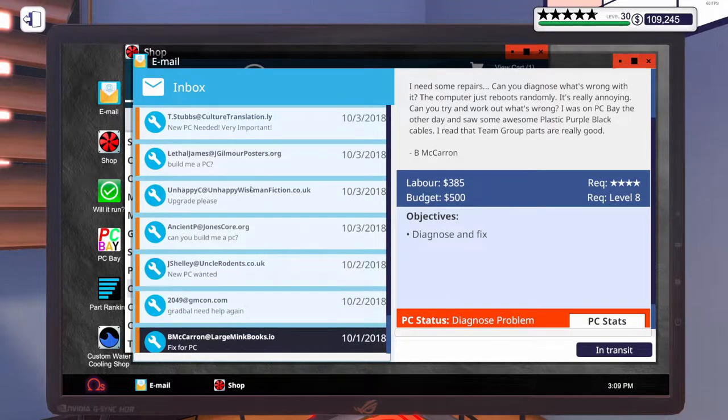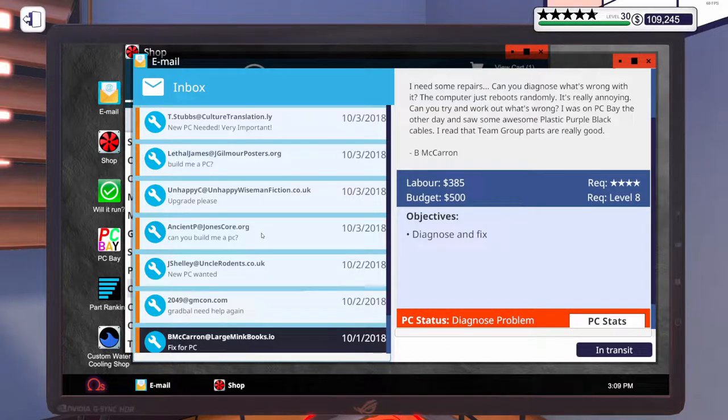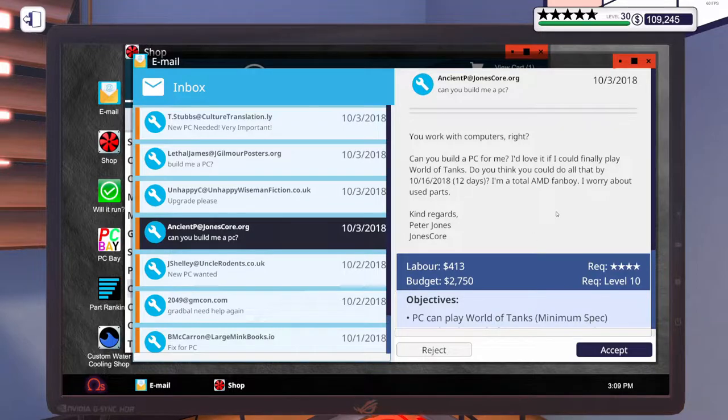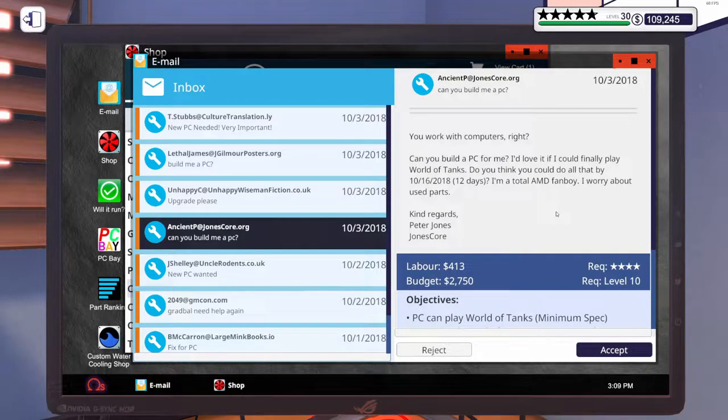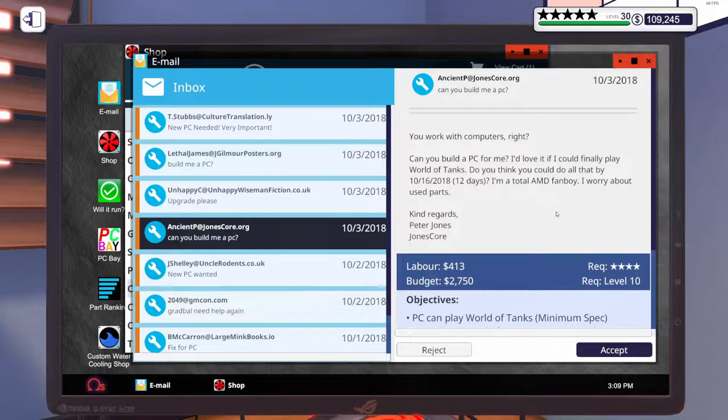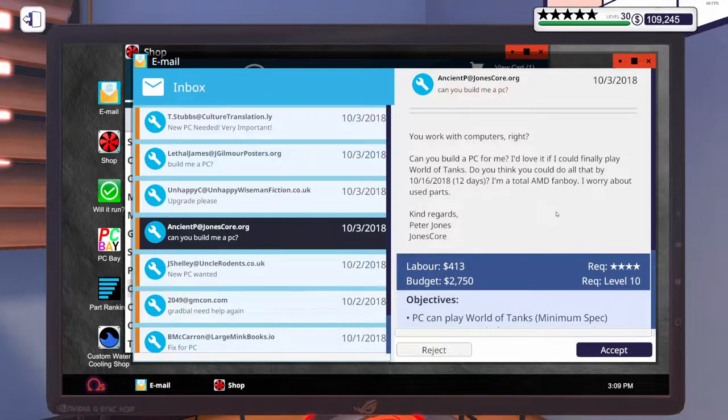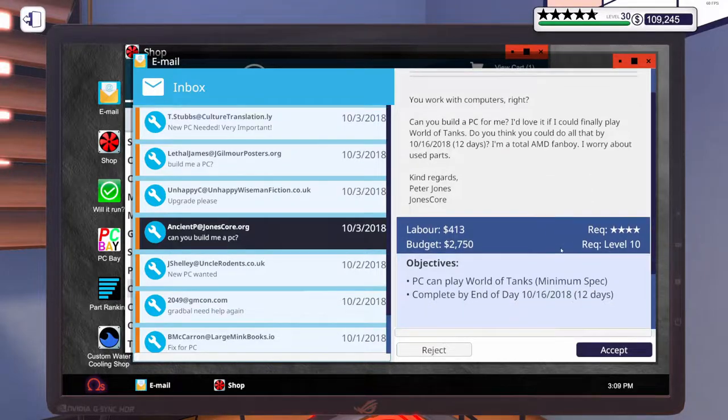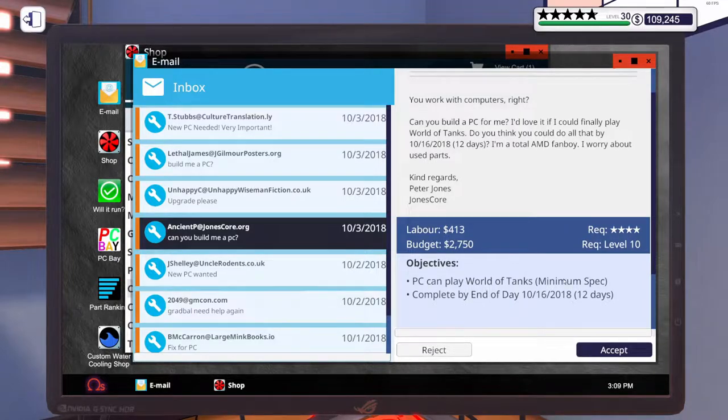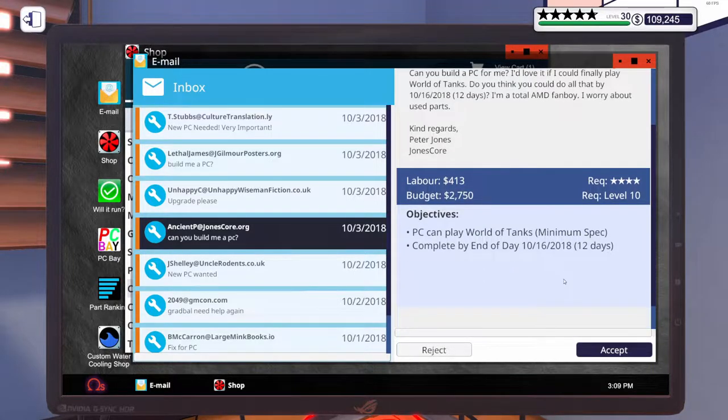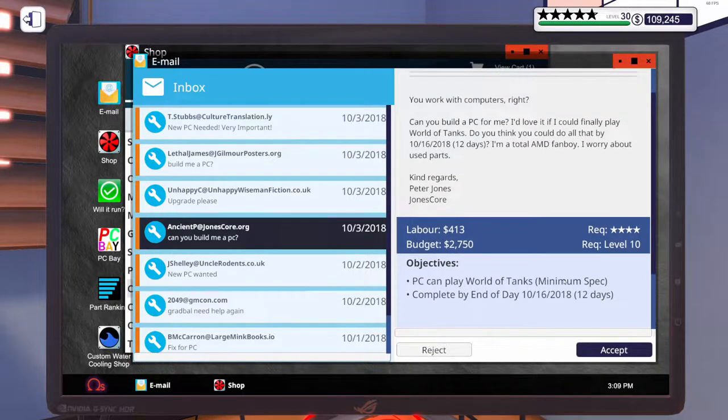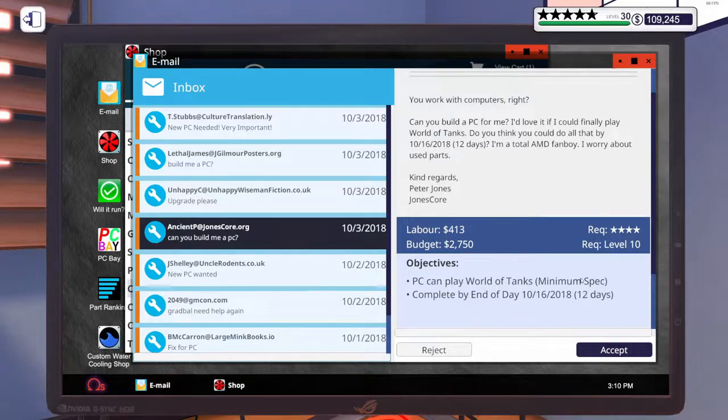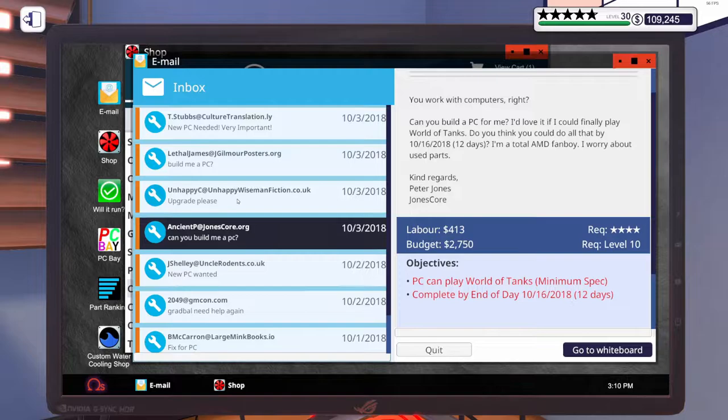Let's do this one. This one says, you work with computers, right? Can you build a PC for me? I'd love it if I could finally play World of Tanks. I think you could do that all by 12 days. Sure we can. I'm a total AMD fanboy. I worry about used parts. So he wants to play World of Tanks at a minimum spec. Budget of $2,750. You could probably build him something nicer than that.